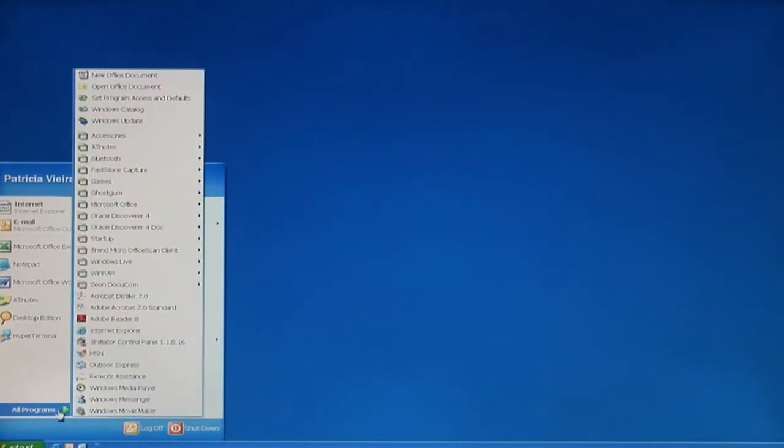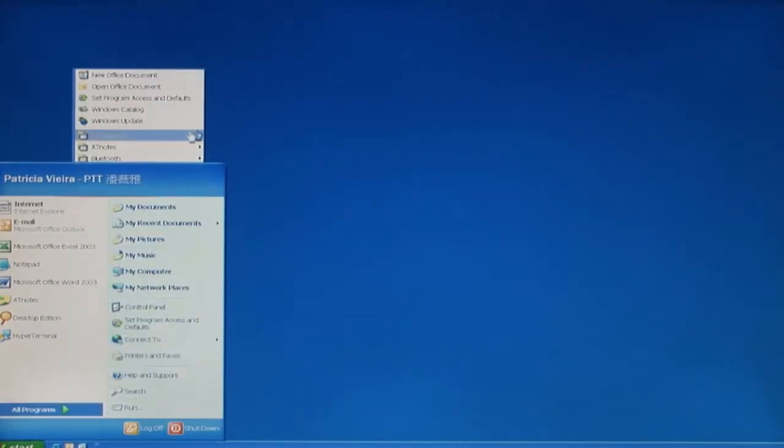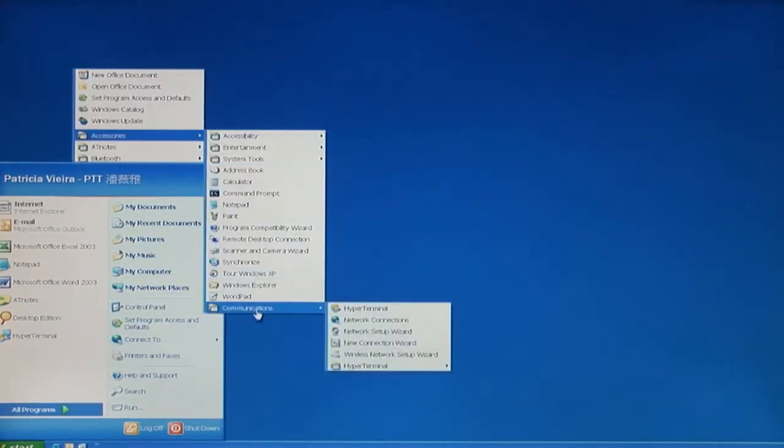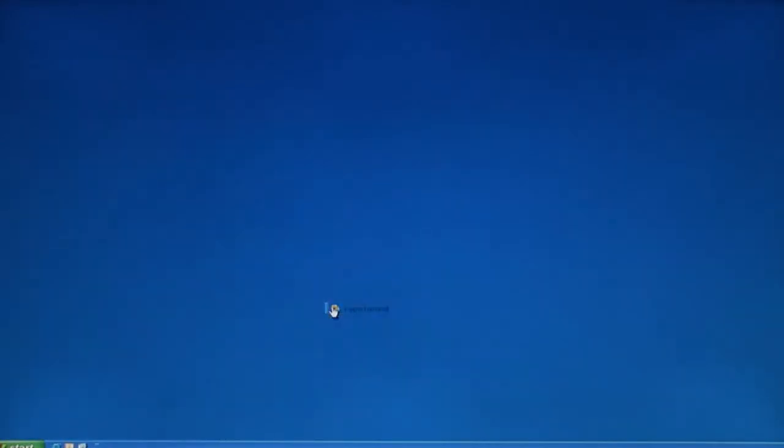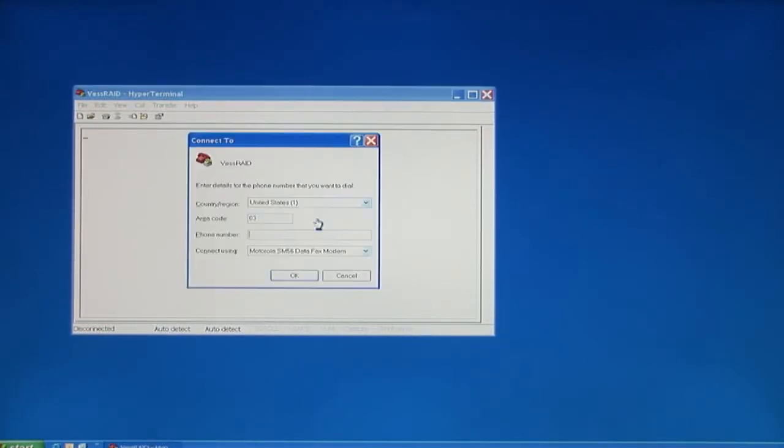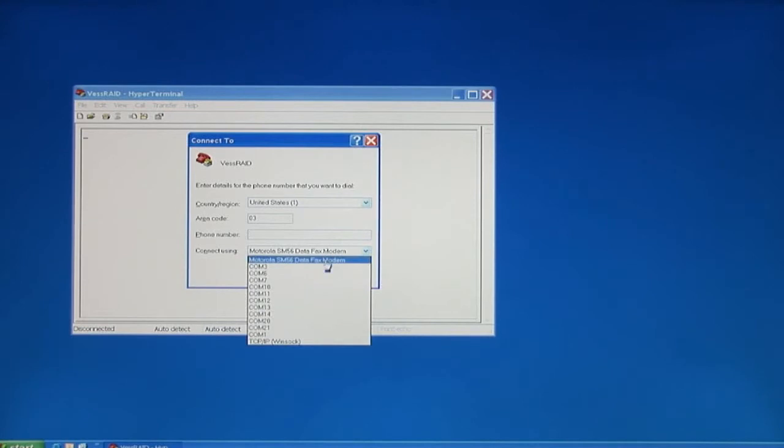The first step is to establish communication with the serial port, and you're going to need some terminal software to create the connection. Here we have some hyper-terminal software, so let's configure it.